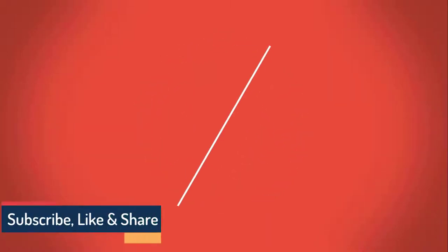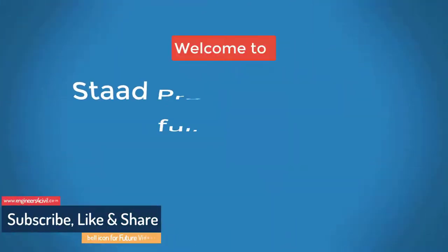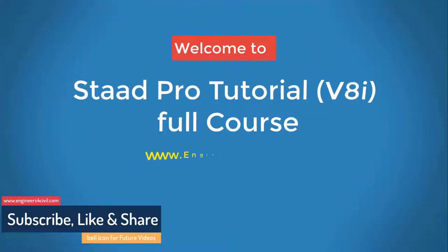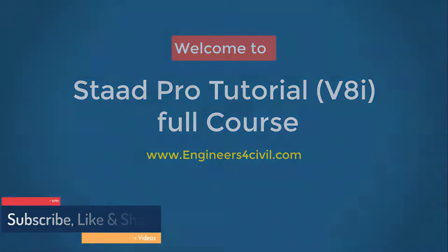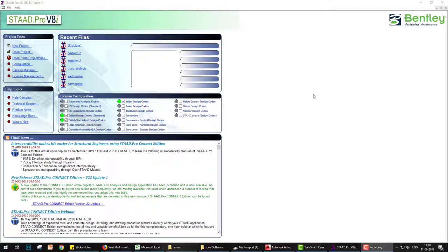Hello everyone, welcome to the STAAD Pro basic to advance full course tutorial series. Today we'll learn how to enhance or increase the size of diagrams and the arrows of the loading.